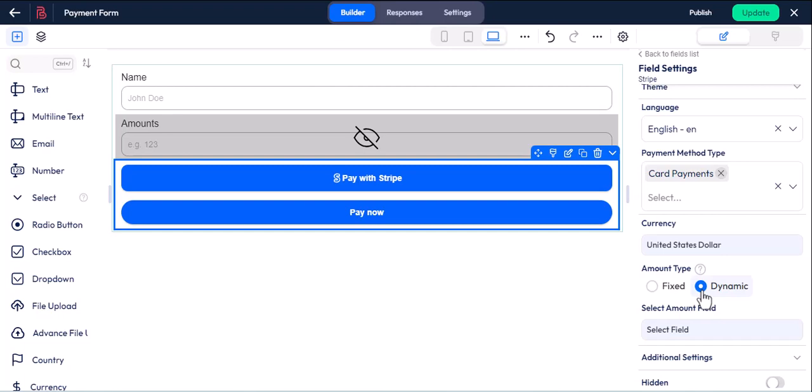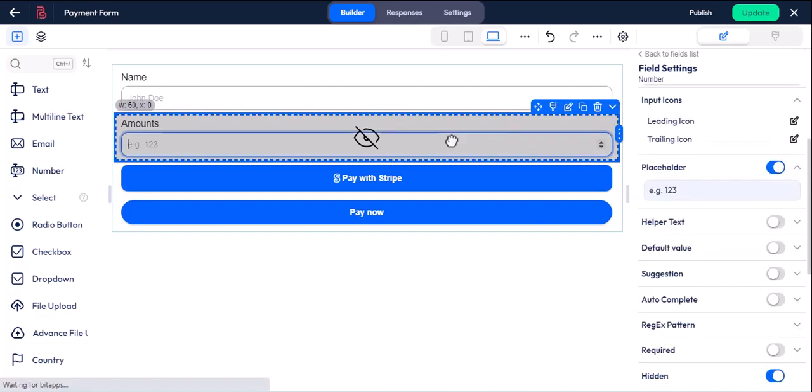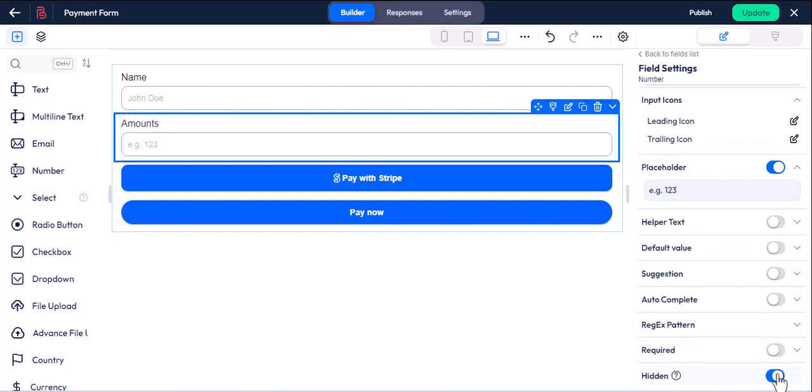With this feature, you can dynamically take any type of amount from the user. For the dynamic amount type, if you don't have any number field, please create one. Before I hid the number field, so I am making this field visible.